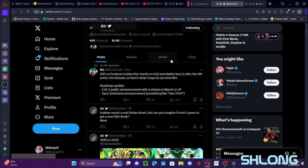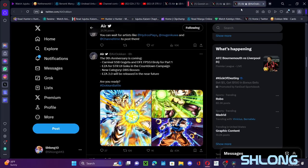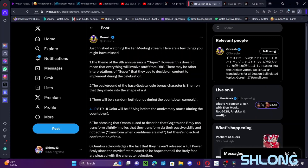Hopping to Goresh first. He just put out a few things that we might have missed because obviously we don't speak Japanese and he's fairly fluent in it. I already went through this but the ninth anniversary theme is super, but he says it doesn't necessarily mean that everything will evolve stuff from Dragon Ball Super. Is there maybe other interpretations of super in general? They may decide on the content implemented during the celebration.